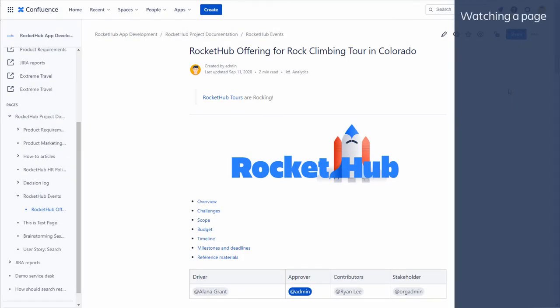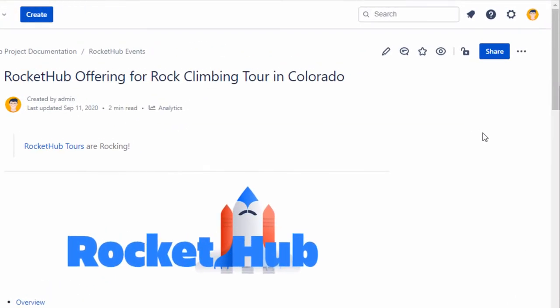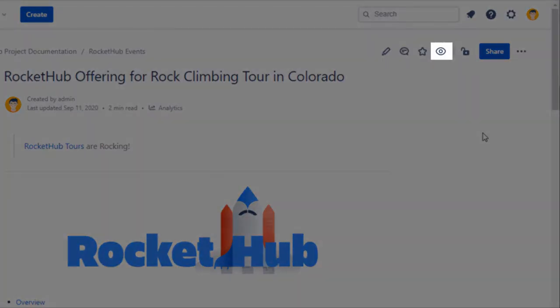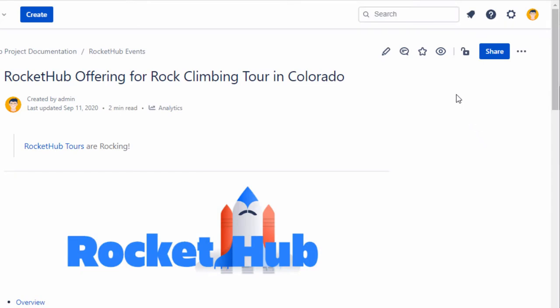Watching a Page. You can watch a Confluence page, blog post, or space. Let's say that you're interested in following a blog post that has caught your attention. Simply select Watch and you will get a notification email whenever anyone updates or comments on your watched content.